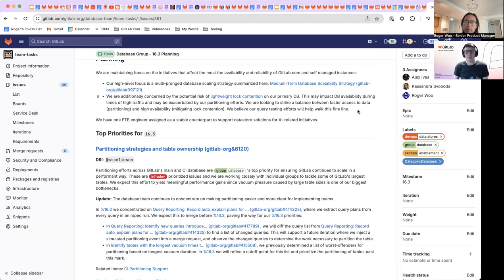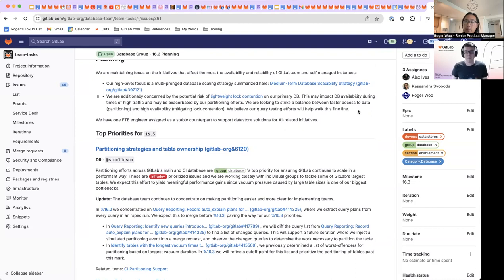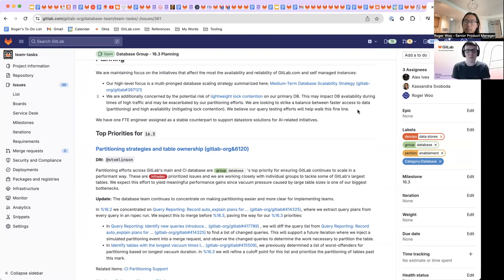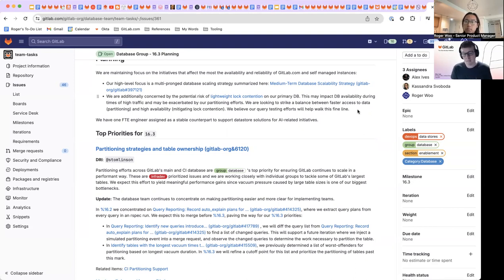Yeah, primarily we're seeing this lock contention issue happen on replicas right now and not so much on the primary. Well, less it's less impactful on the primary, which has been good. One of the ways we may also be able to mitigate it is adding more replicas. So it's something that we're in on their ongoing discussions with the database reliability team about how we want to tackle this as a whole. But from our side, our efforts are focused on query testing.